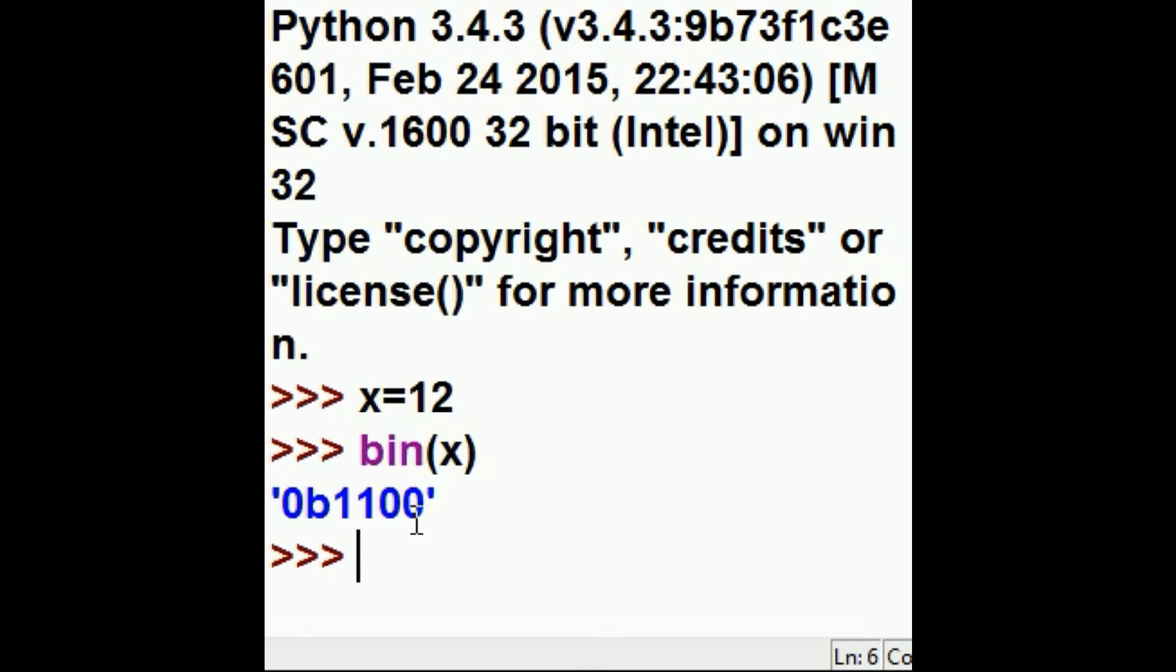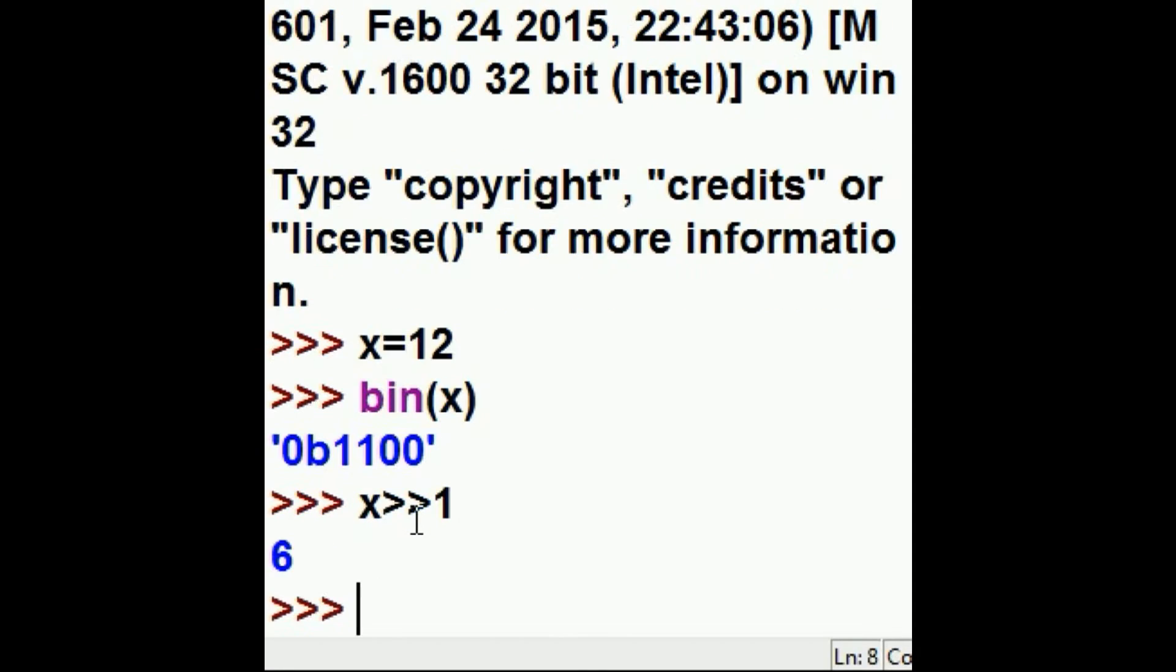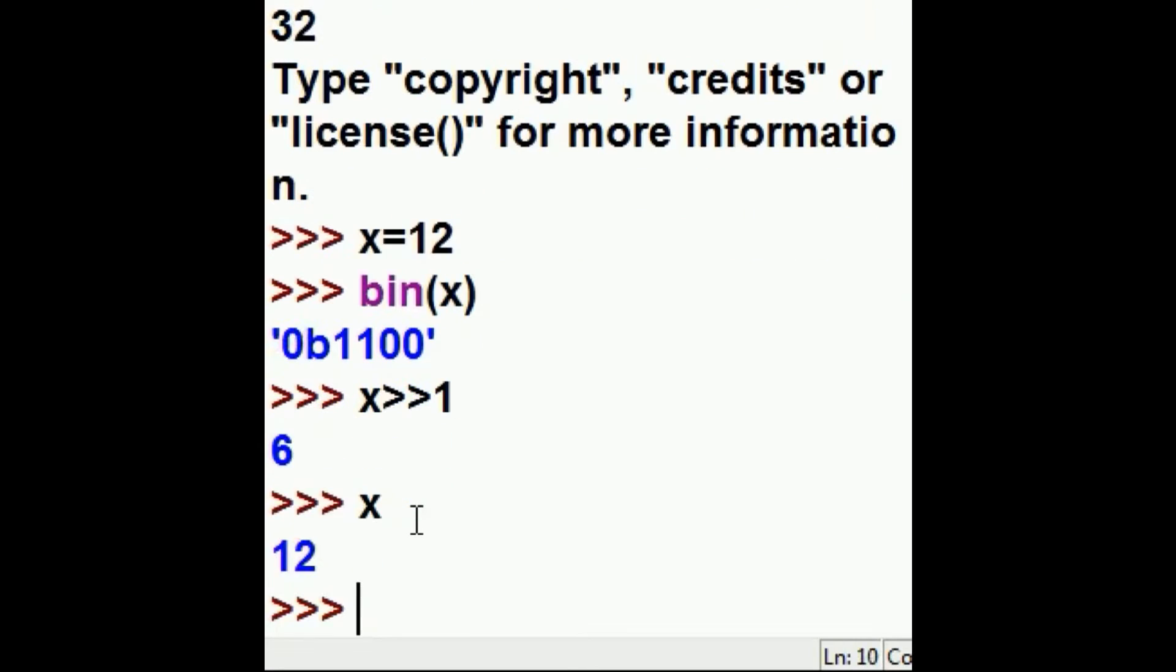Let's see if I can do that. I'm going to take x, I'm going to shift it over one place, that gives me 6. x is still 12, I didn't reassign it.